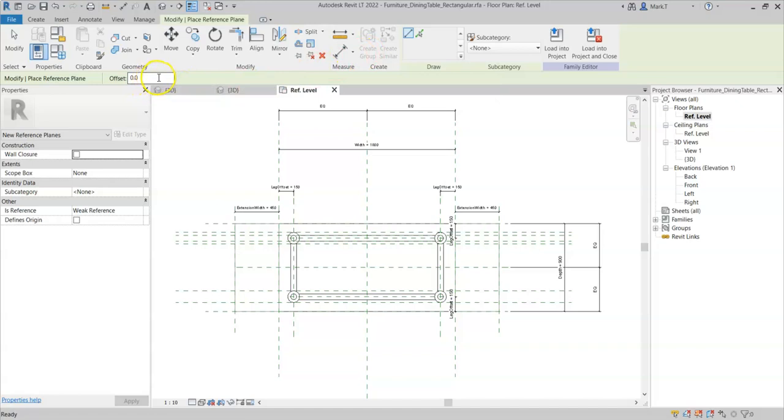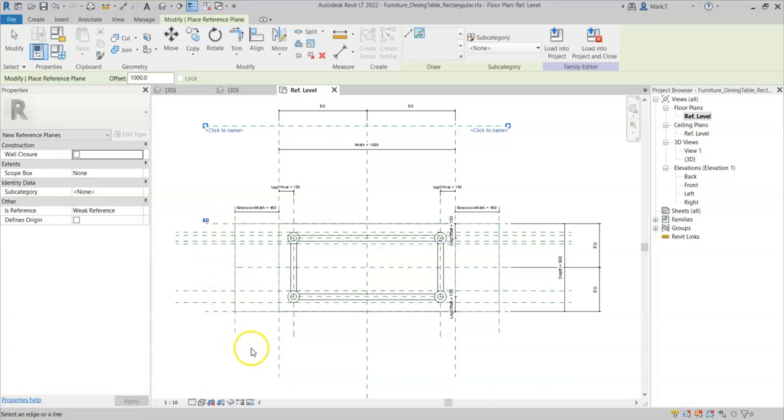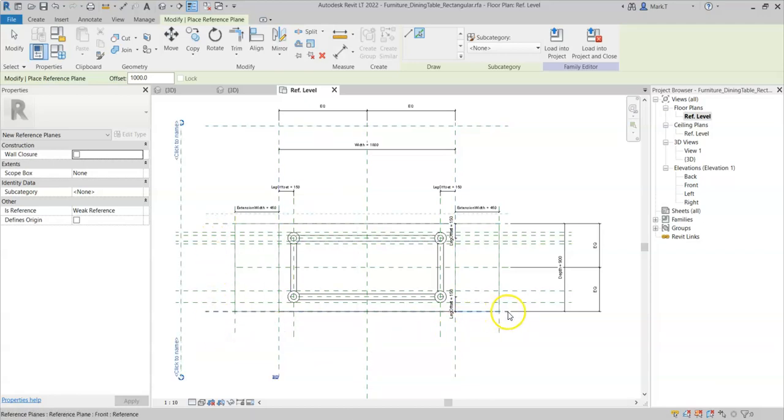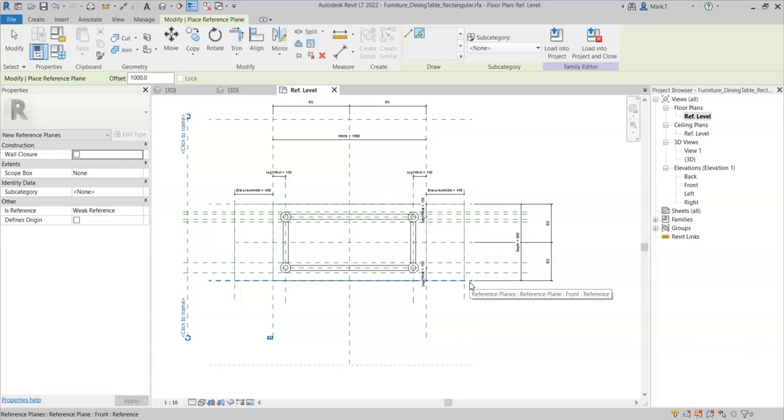I will draw them and I will use the offset tool of 1000mm. I will actually use the pick lines instead. And using the offset tool, I can select an existing reference plane. And depending on the orientation that I have my mouse, you may be able to see the dashed prediction line is flipping either side.